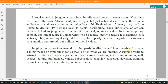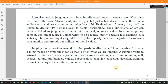Judging the value of an artwork is often particular, intellectual, and interpretative. It is what a thing means or symbolizes for us that is often what we are judging. Assigning value to artwork is often a complex negotiation of our senses, emotion, intellectual opinions, will, desire, cultural preferences, values, subconscious behavior, conscious decision, training, instincts, sociological institution, and other factors.